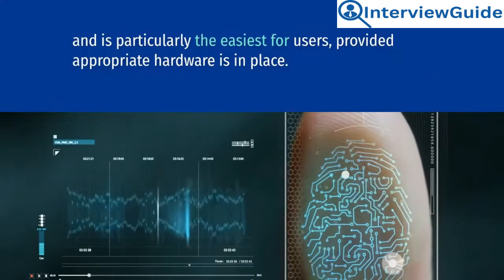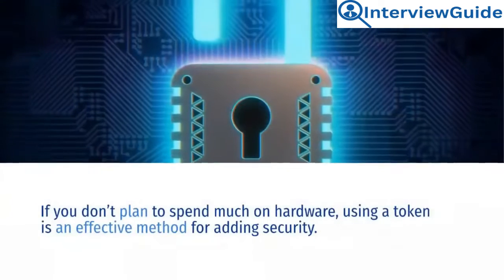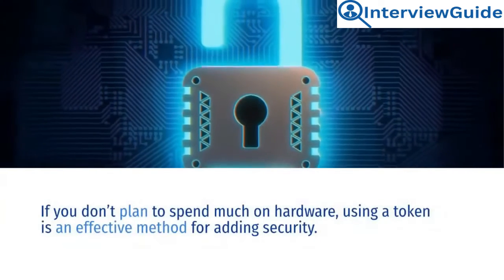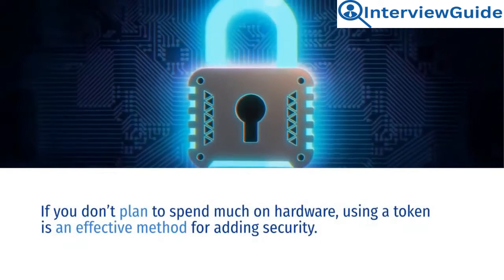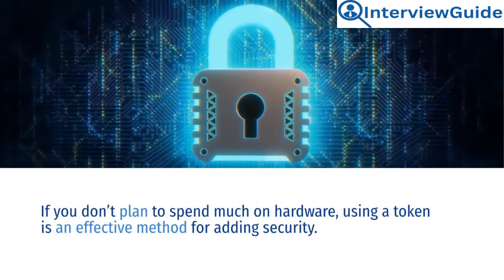provided appropriate hardware is in place. If you don't plan to spend much on hardware, using a token is an effective method for adding security.